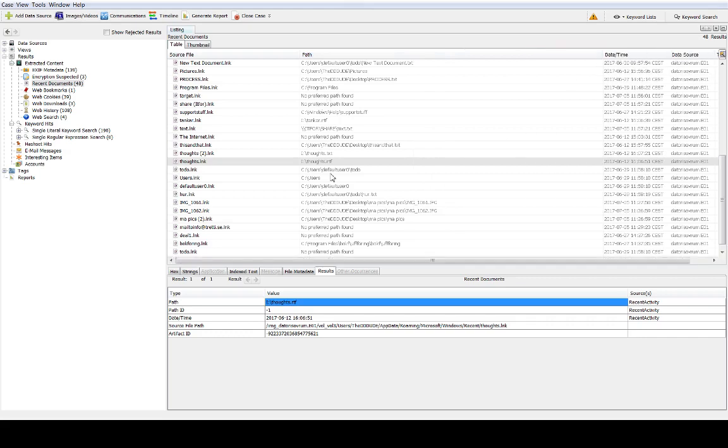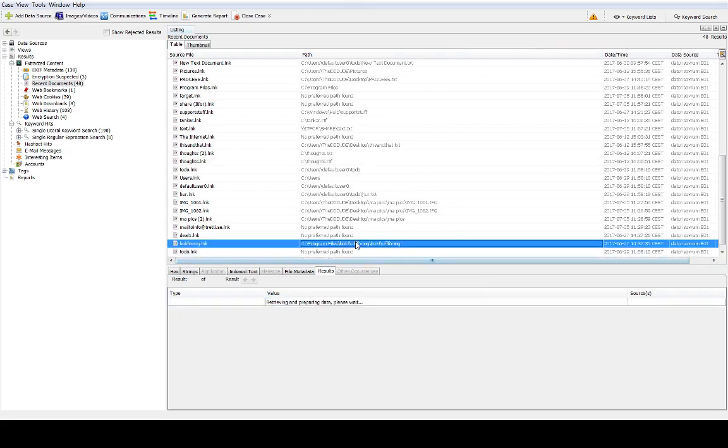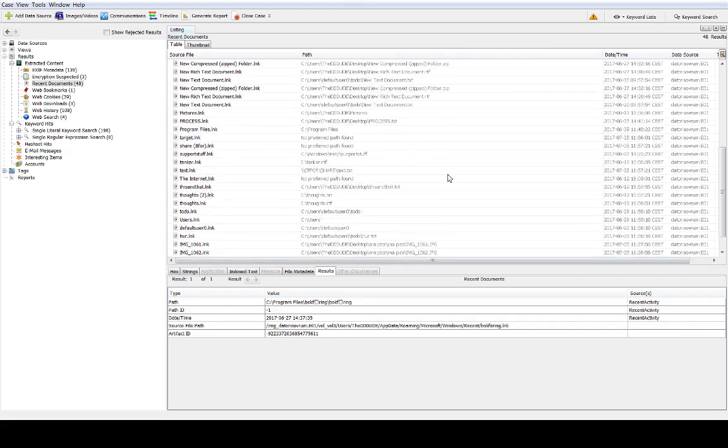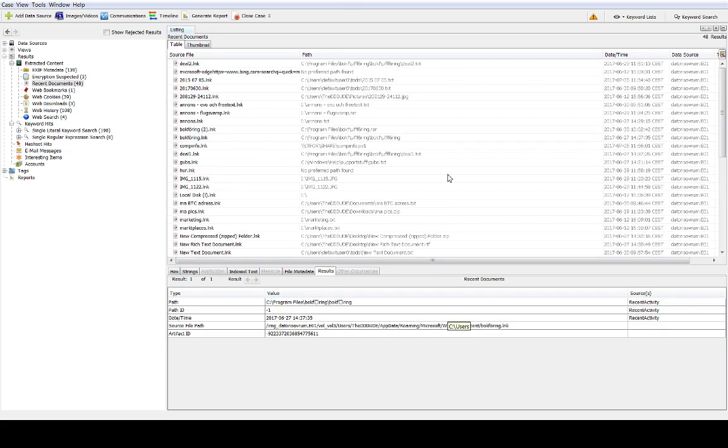What we see here is a lot of paths to stuff that computers are actually using. For instance we can see here that there is a path to C users something something my bitcoin address.